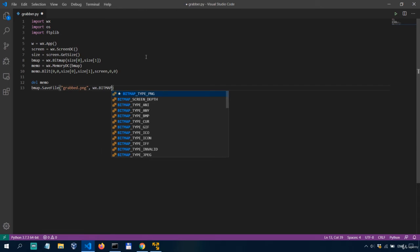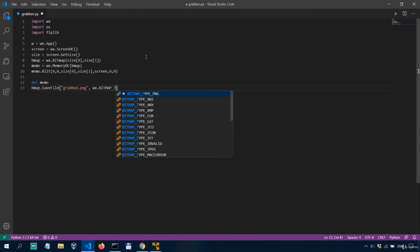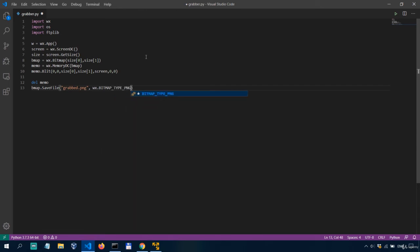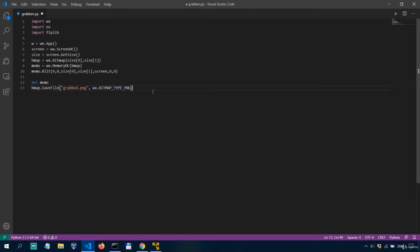So we'll say bmap dot save file we'll give it a name grabbed dot png and a parameter wx bitmap type png which is more straightforward so we have the file name and then the method in wx library that defines the type we want our image to be saved as so it's png.